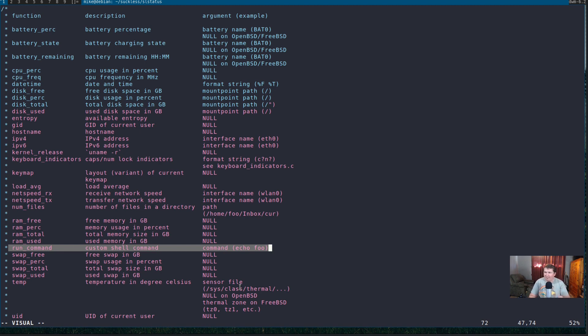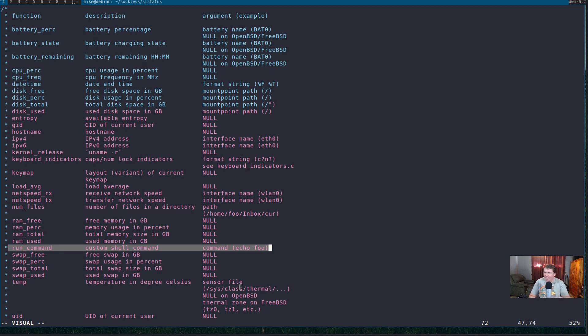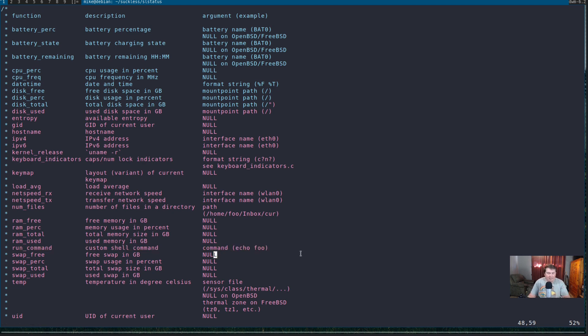And, one thing that's nice about this, sl status also has support for icons. So, if you have stuff, you know, something like font awesome icons or any kind of nerd font or whatever installed on the system, you can use those in sl status. I have font awesome icons installed on this system here.